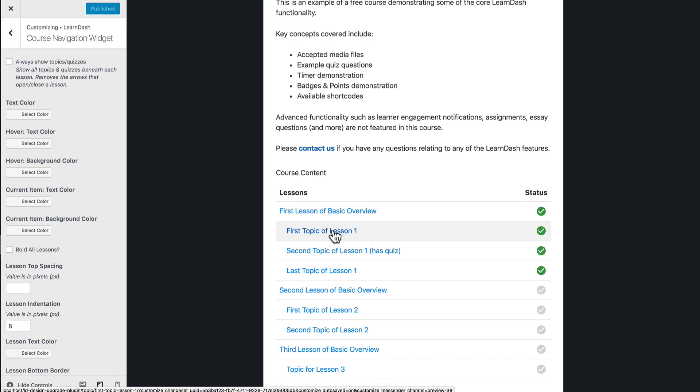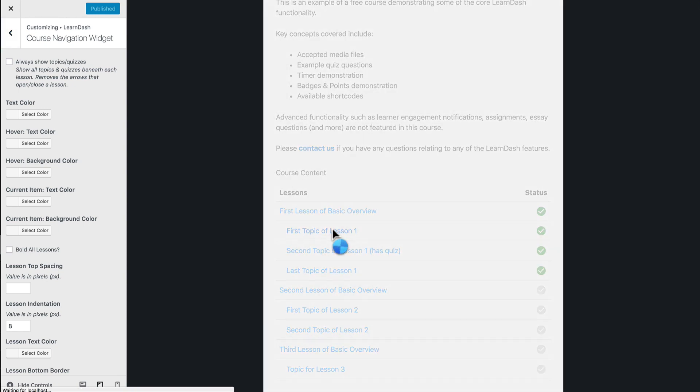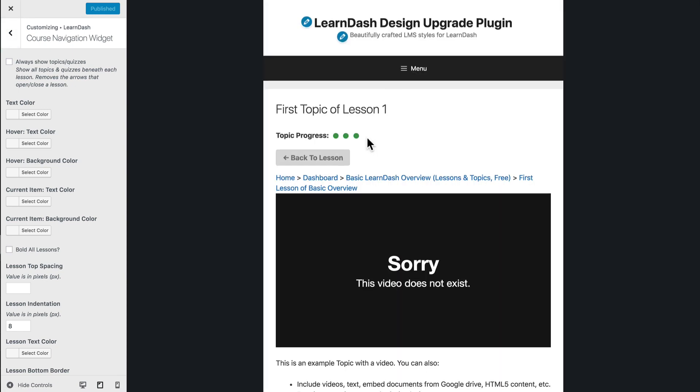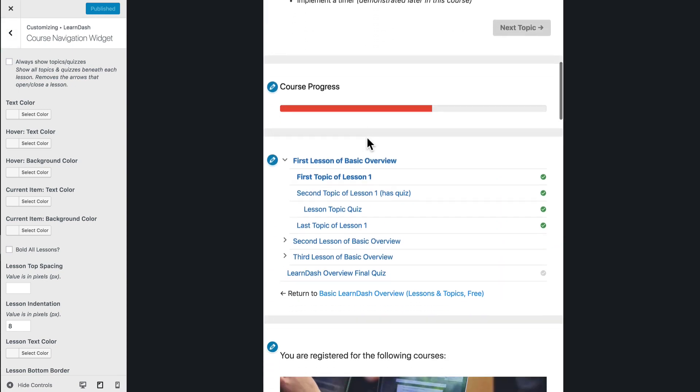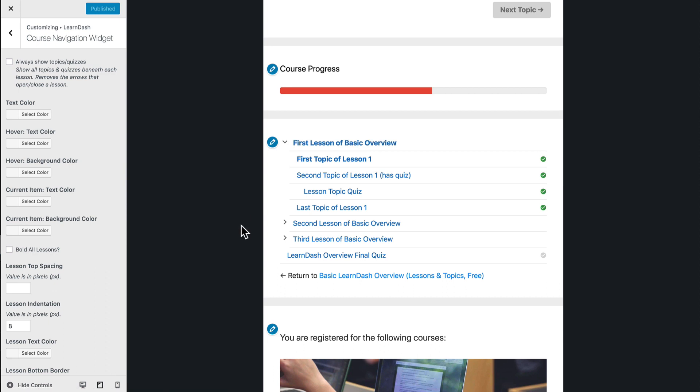So I'm going to go ahead and navigate to the first topic of lesson one, and then I'm going to scroll down here, and in this area, this is the course navigation widget.